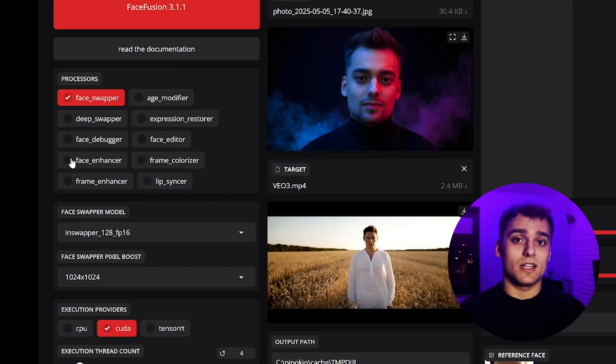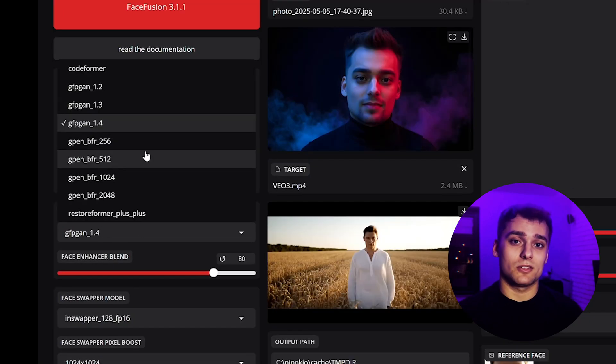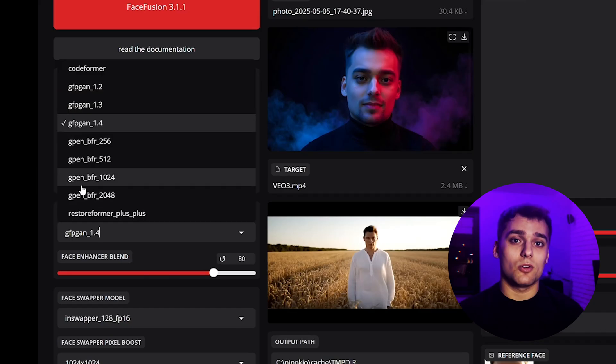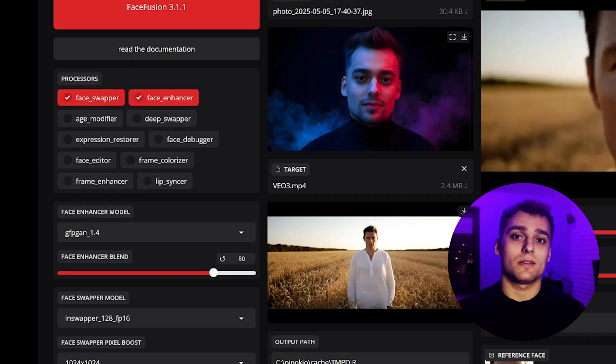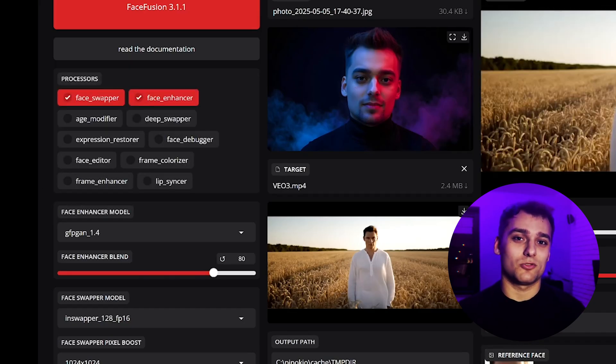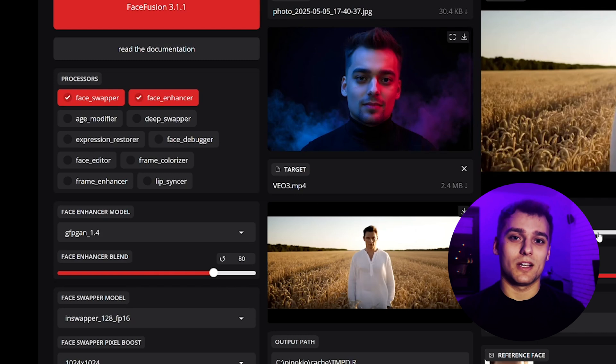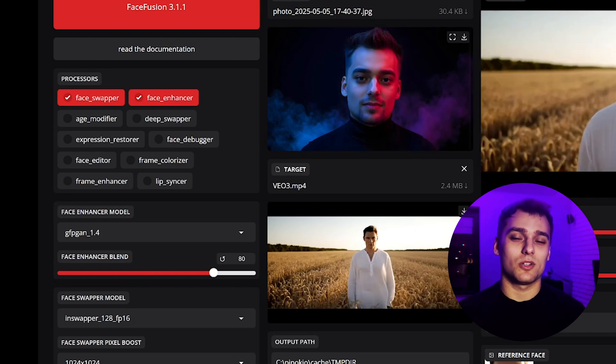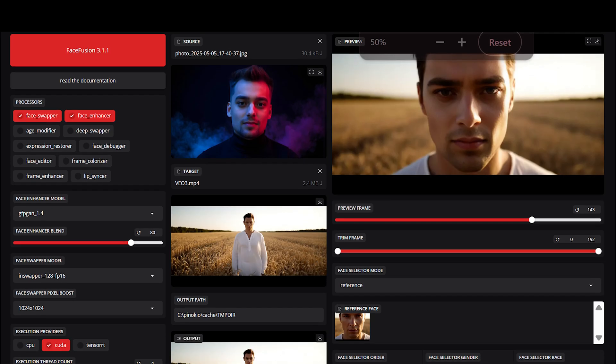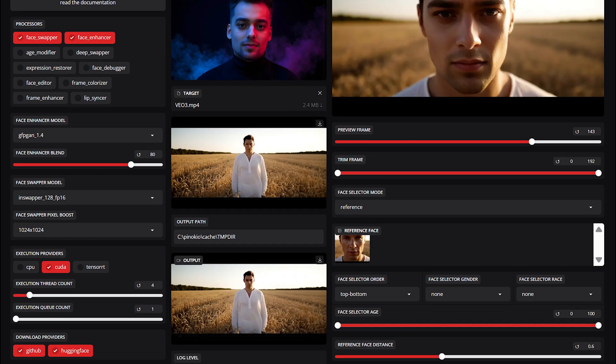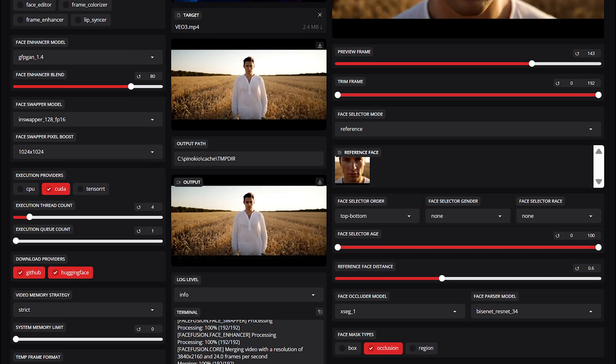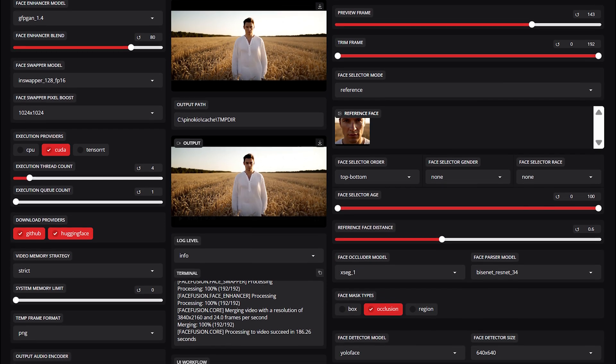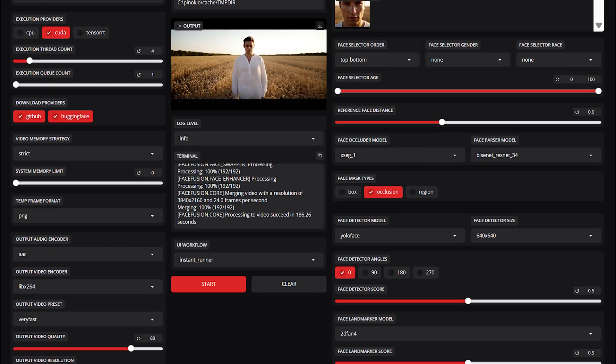I recommend enabling Face Swapper and Face Enhancer. These are your go-to options for clean results. There are other tools like Age Modifier and Expression Restorer that are fun to explore, but those two are your base. Now on screen, you'll see the exact settings I used for this project. There is no universal recipe, so test things out and see what works best for your footage.